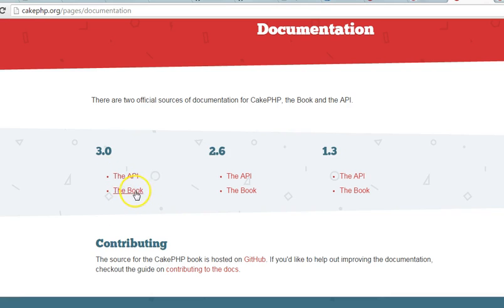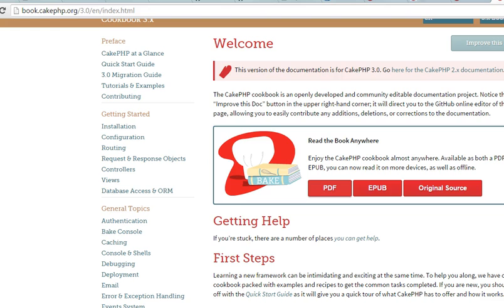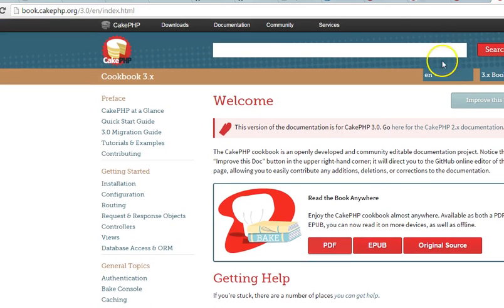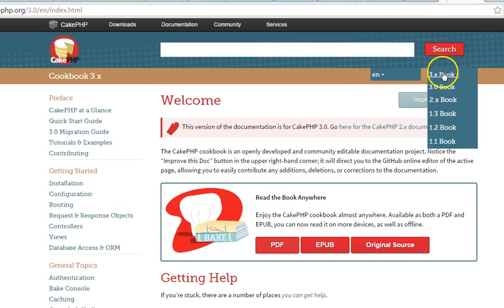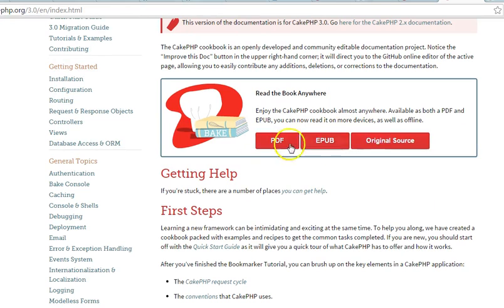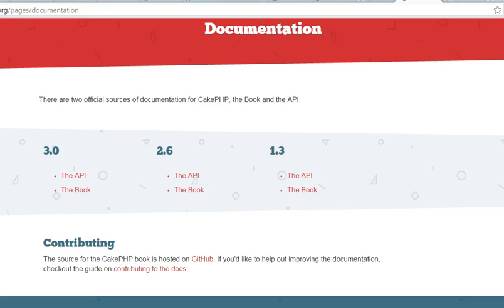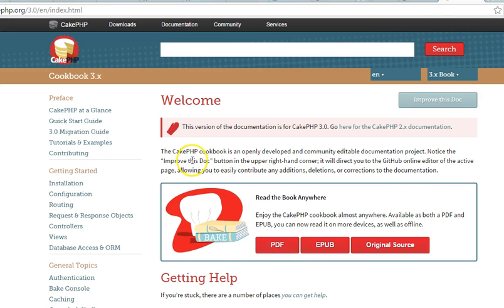When you open the 3.x documentation page, you'll see this is the 3.x book — meaning versions 3.0, 3.1, 3.2, up to 3.9. You can download this documentation in several different formats; I prefer PDF. So now you have downloaded two files: the KickPHP framework file and the documentation file — those are your best two resources.